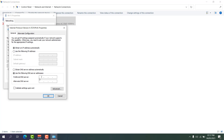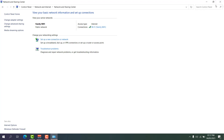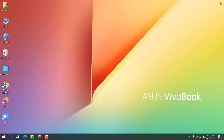Click 'Internet Protocol Version 4' and select 'Use the following DNS server addresses.' Set the preferred DNS server to 8.8.8.8 and the alternate DNS server to 8.8.4.4. Click OK, then OK again, close the window, restart your PC, and check if it's working.